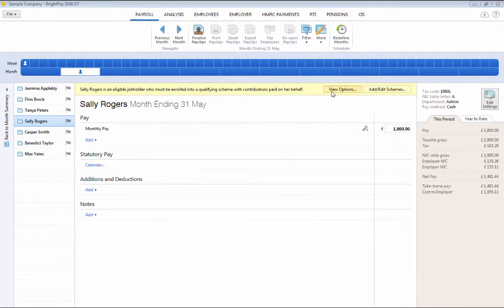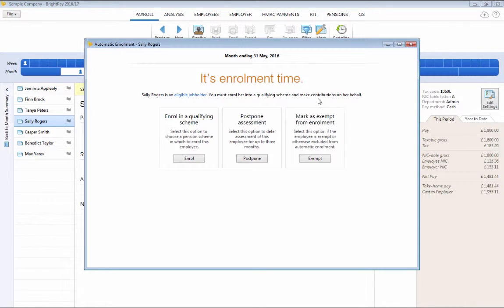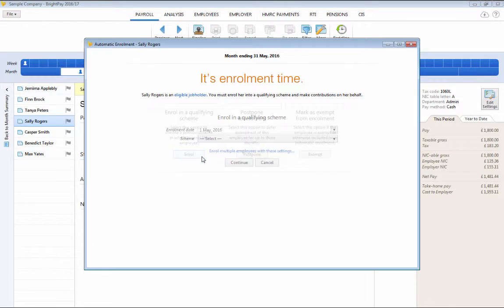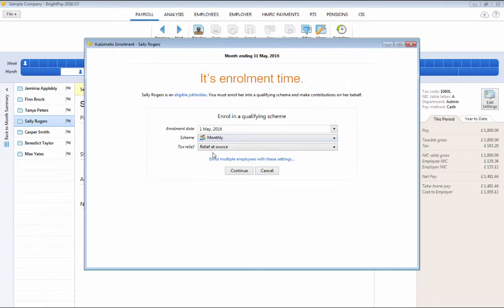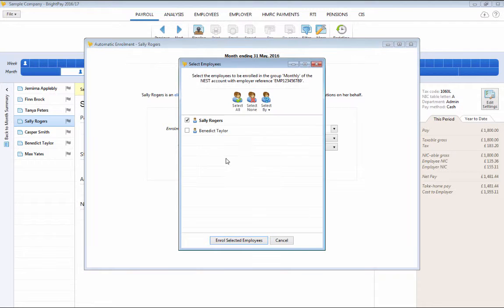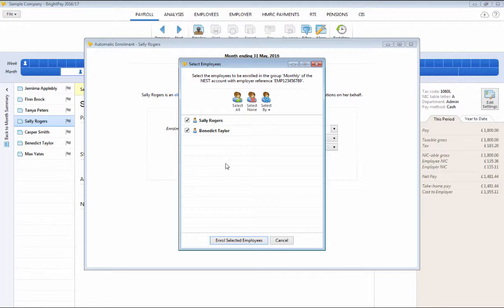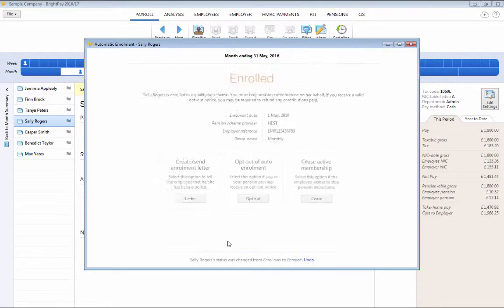A useful feature in BrightPay is the option to batch process multiple employees at the same time. You will see here that at the time of enrolling an eligible job holder, you will also be given the option to enrol multiple employees with the same settings. Simply select the employees who you wish to enrol and click the designated button to complete their enrolment.